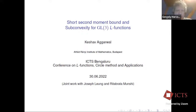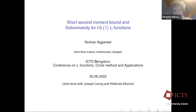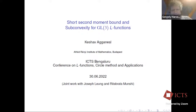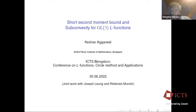Keshav will talk about his glorious new subconvexity result for GL3 L-functions. Thanks for the kind introduction and thanks to the organizers for the invitation.